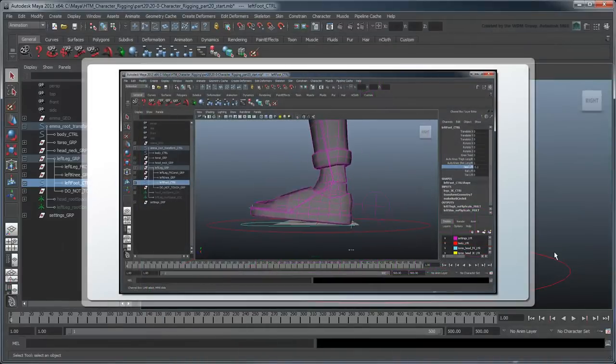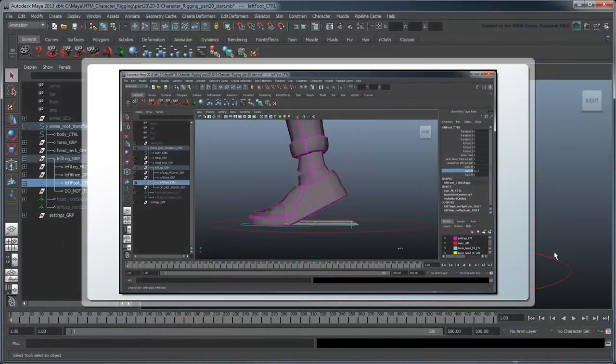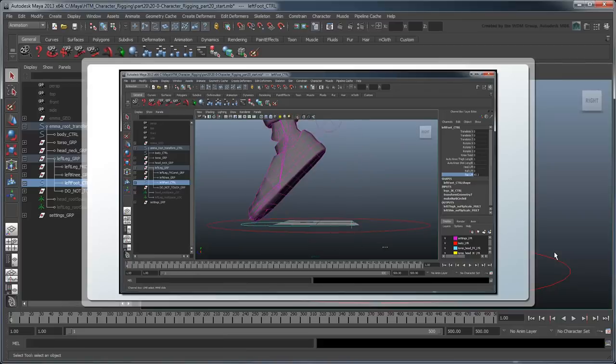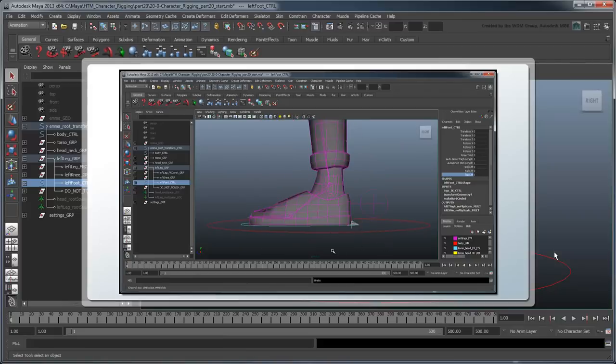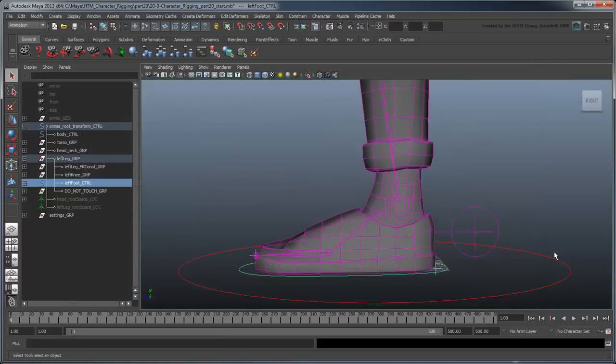In the previous movie, we created a reverse foot rig to drive our IK foot with different control pivots. In this movie, we'll build on that setup to provide more intuitive controls for the animators. Start by opening the file character rigging part 20 start, or by using your file from the previous lesson.